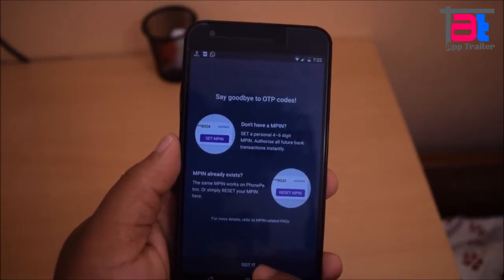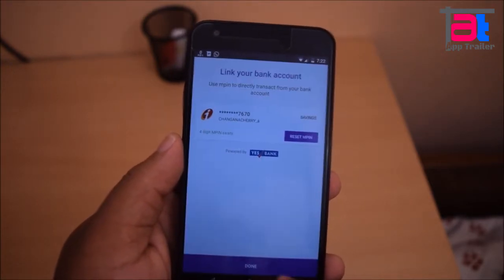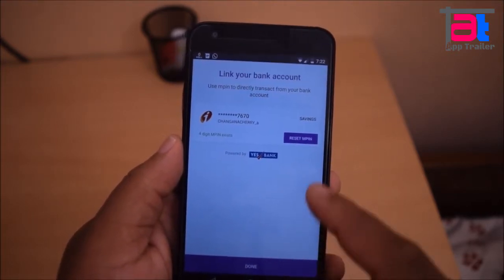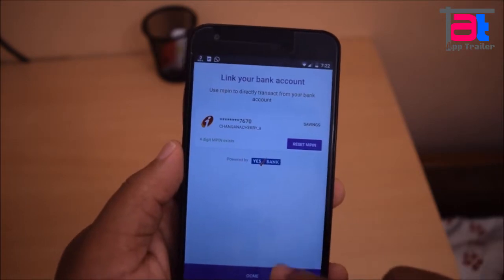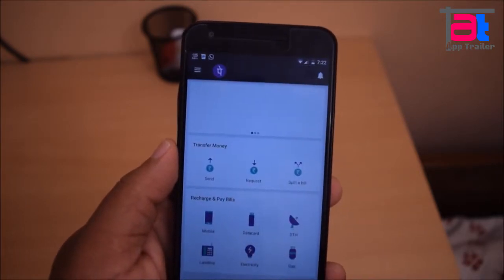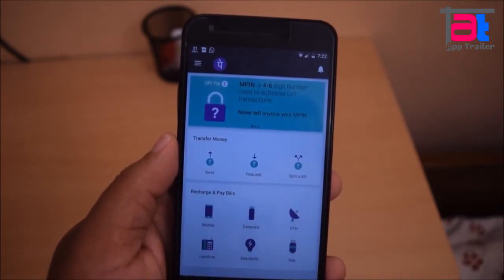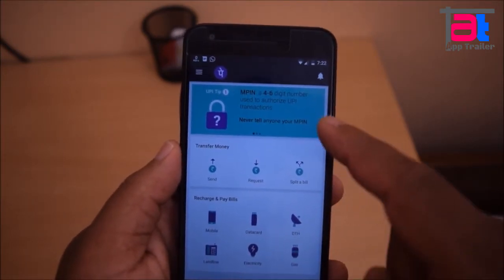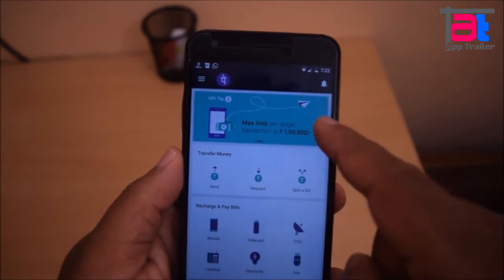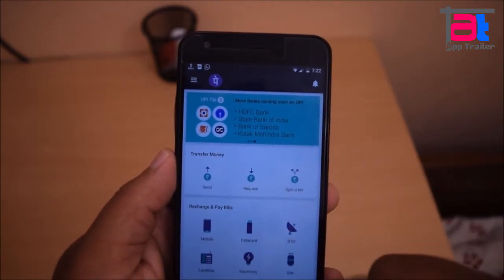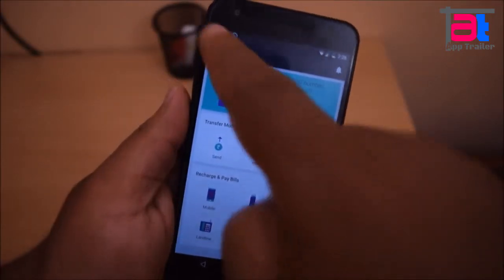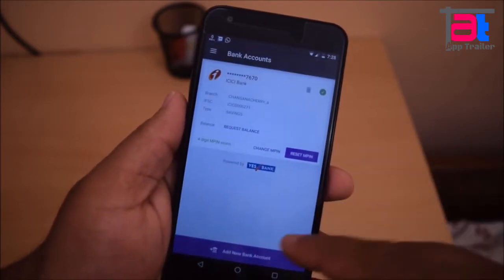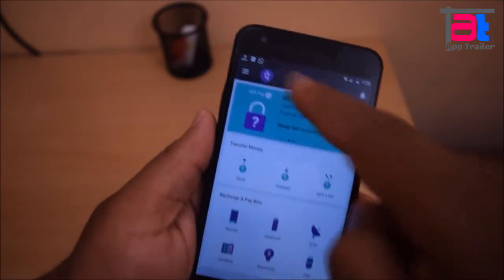It only works when your registered SIM card is inserted in your authenticated mobile phone. PhonePay is not just about sending money via UPI, but also lets you send money to contacts and VPAs, split bills between contacts or VPAs, recharge mobile, data cards and DTH, pay electricity, landline, broadband and gas bills, pay insurance premiums, and pay person-to-person or at a store.